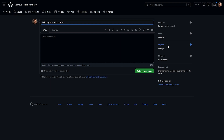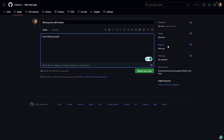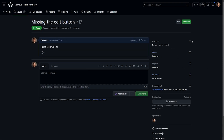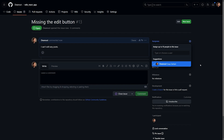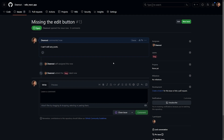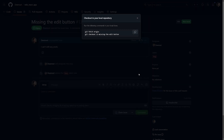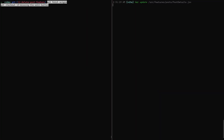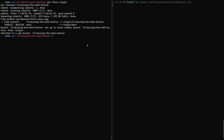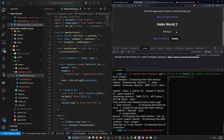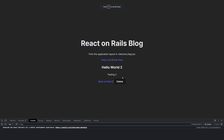Now let's go to Issues and create a new issue: 'Missing edit button — I can't edit any posts.' It's a typical bug report. We assign it to ourselves, label it as a bug, create a branch for it, copy the branch checkout command, come back to the terminal, paste it, and check out that branch.